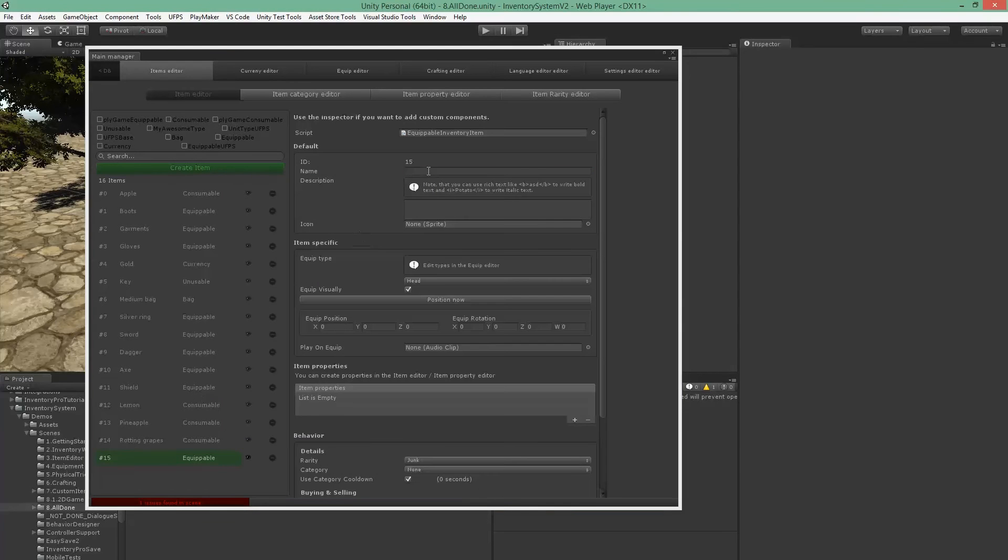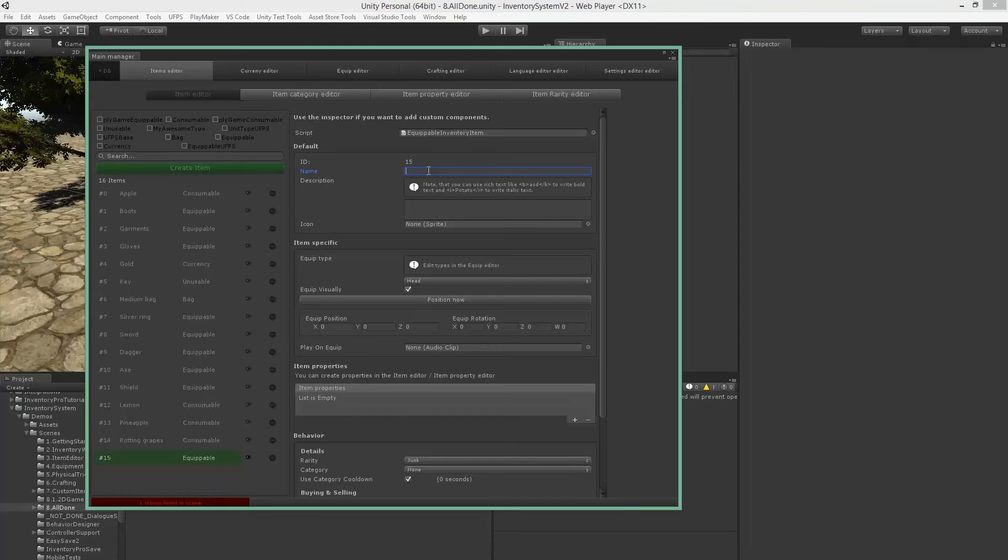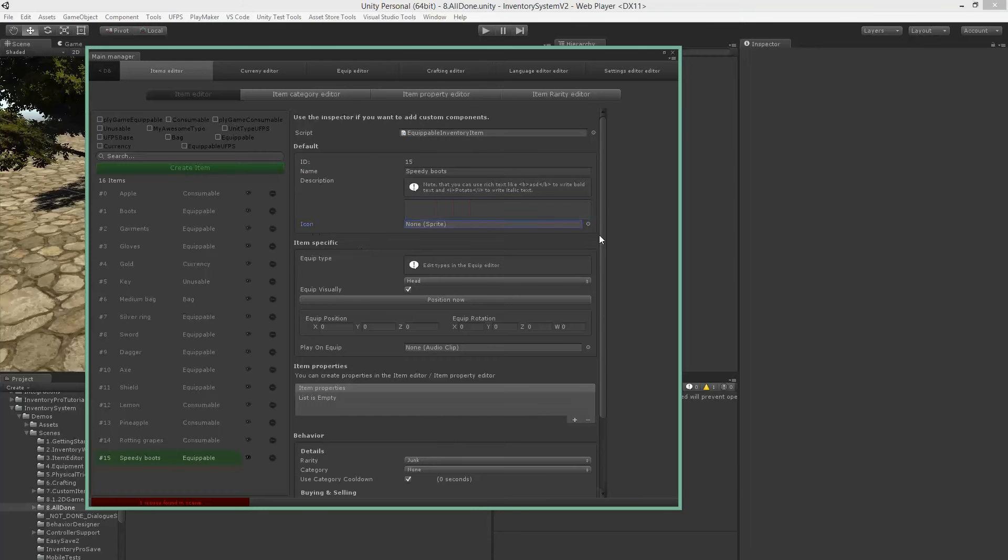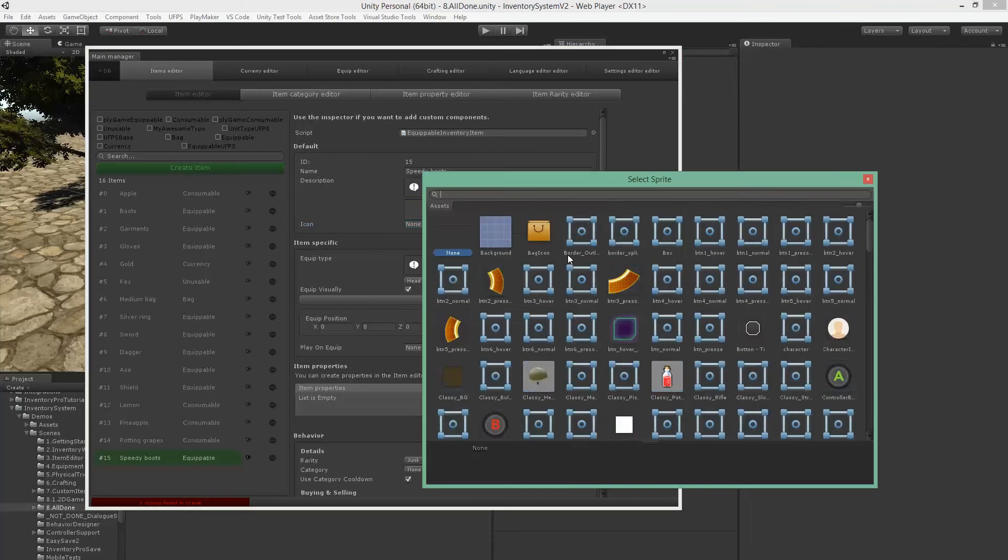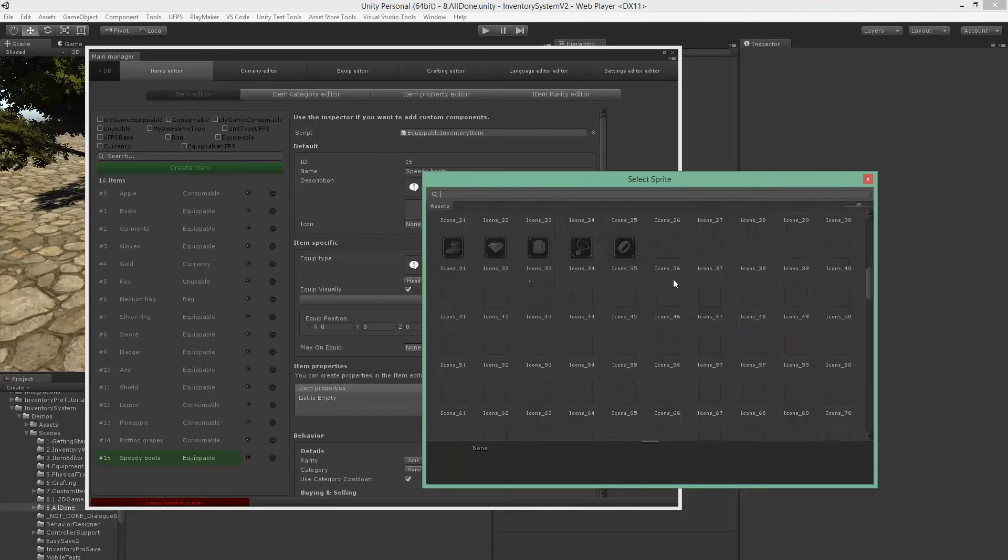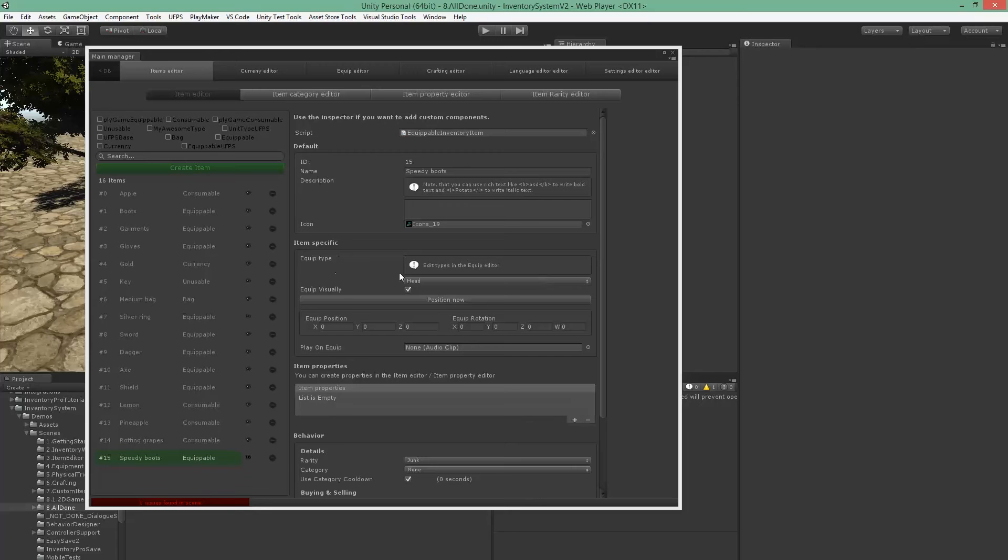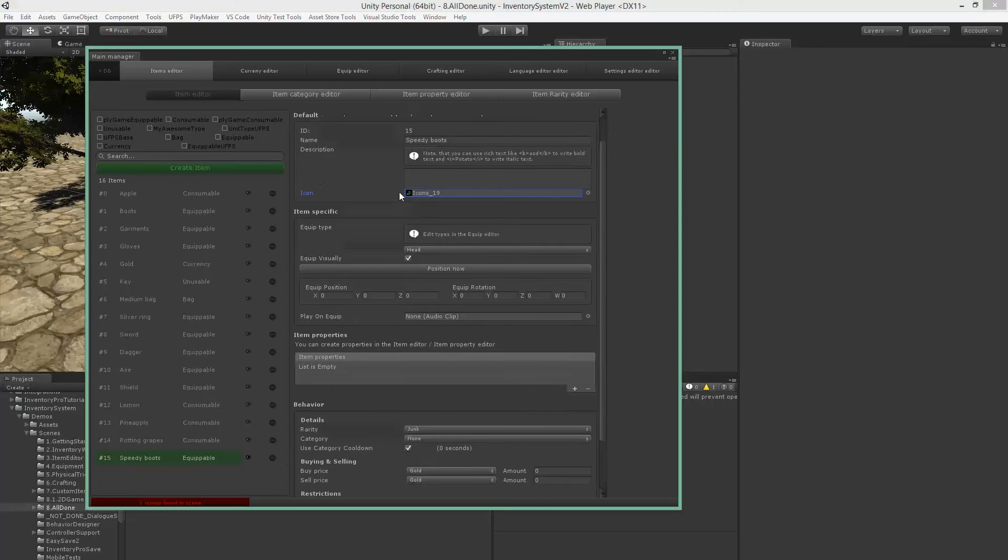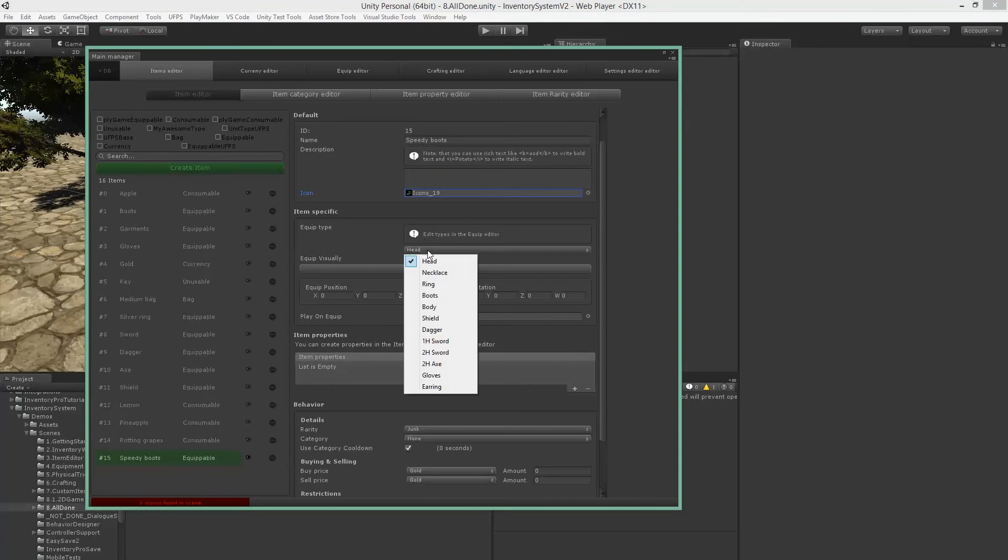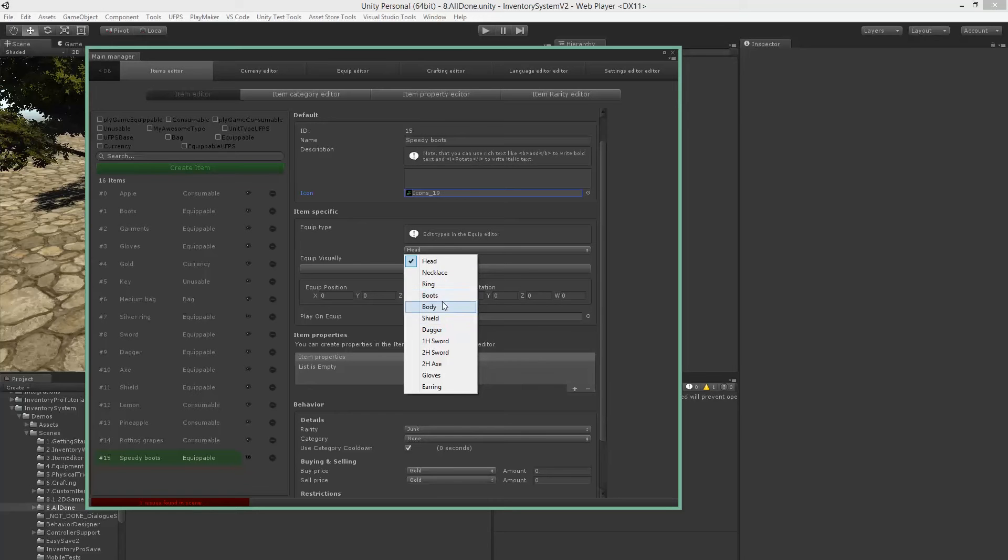The icon and the equip location - all of this has been covered in the getting started tutorial, so if you haven't set this up yet, have a look at that.